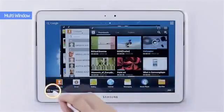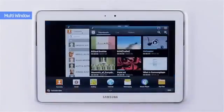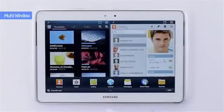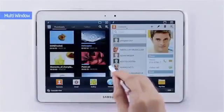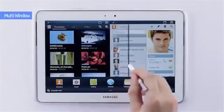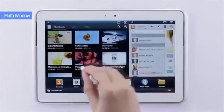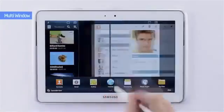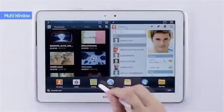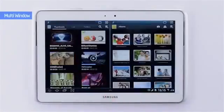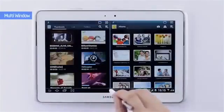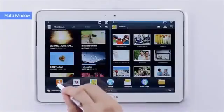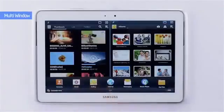Also, you can divide the screen into two through dual view and freely adjust the window size like this. If you choose a new app, it'll show up alternately. It's as simple as this when performing multiple tasks.